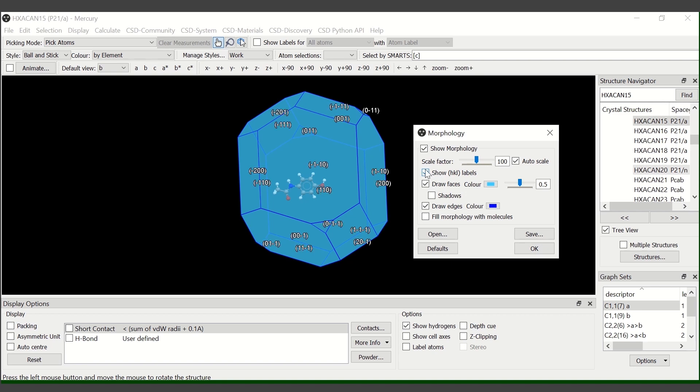You have the option to visualize how molecules are arranged within the crystal and to see which functional groups are exposed from each phase. To do so, tick the fill morphology with molecules option.